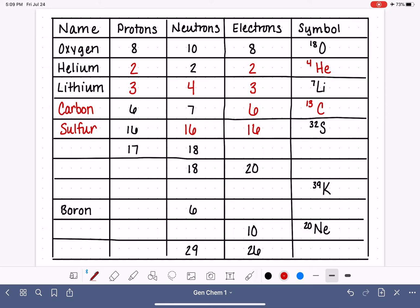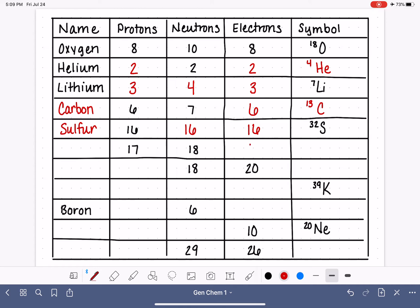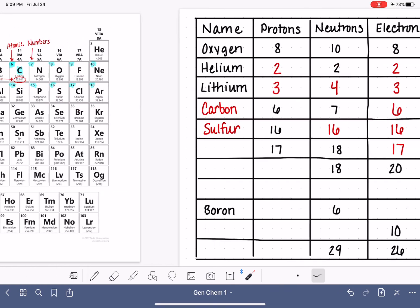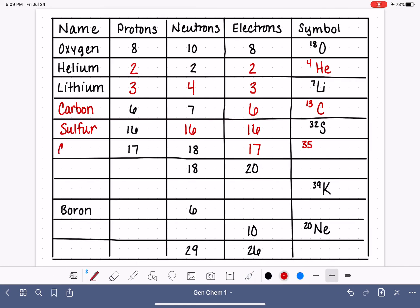For the next example: 17 protons means 17 electrons. 17 plus 18 equals 35, so the mass number is 35. Which atom has 17 protons — or an atomic number of 17? That is chlorine. This is chlorine-35.